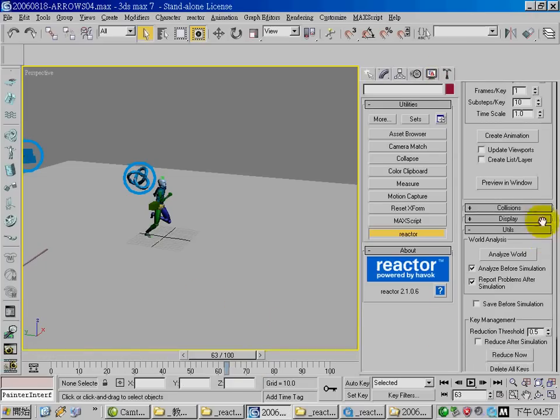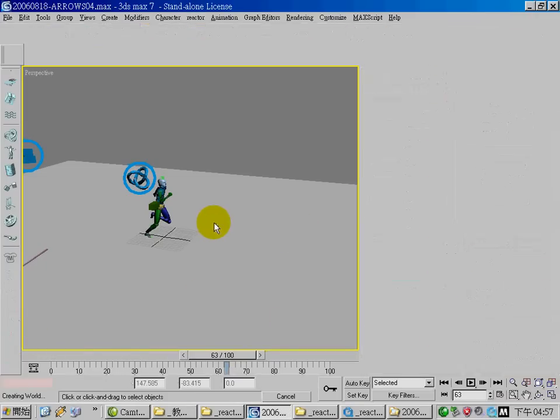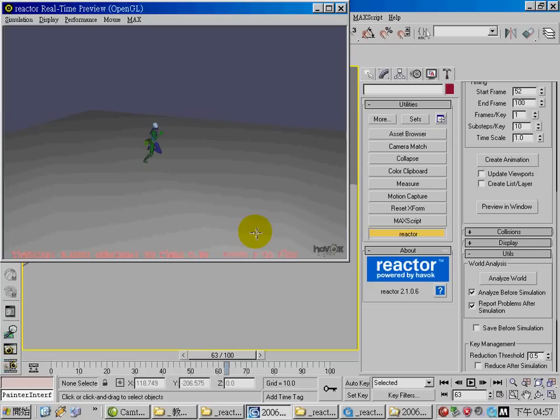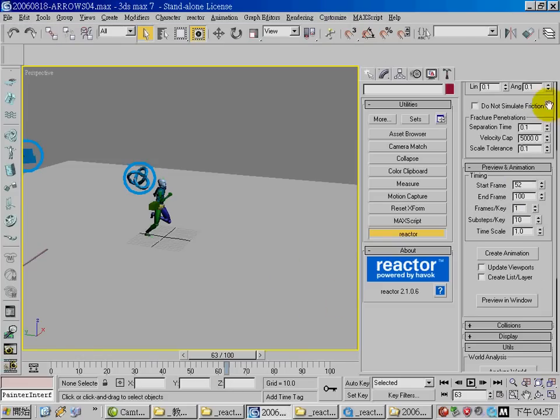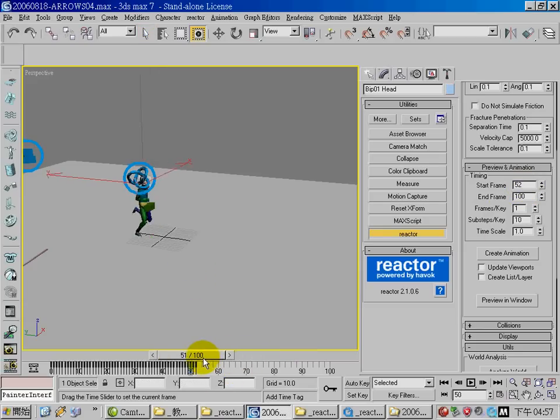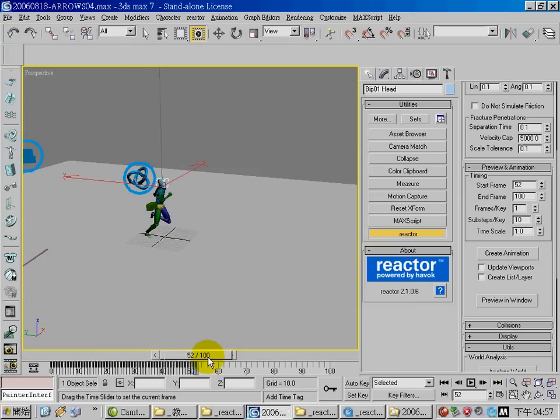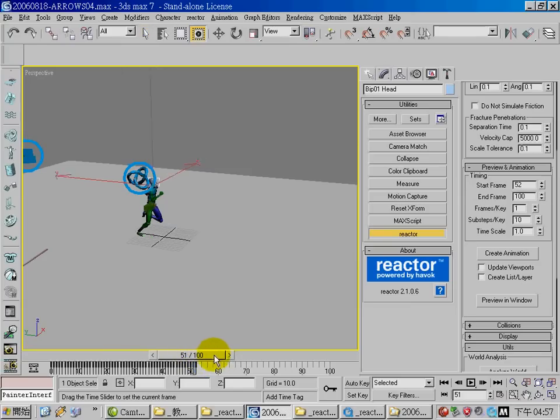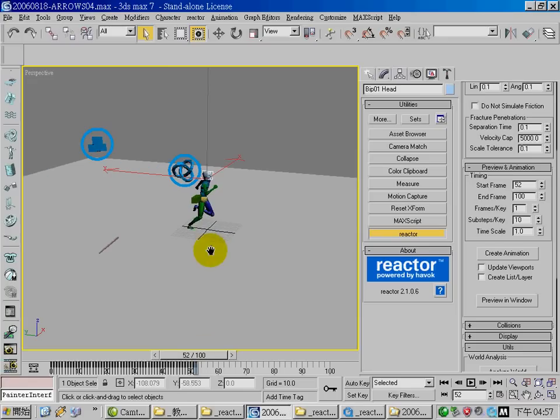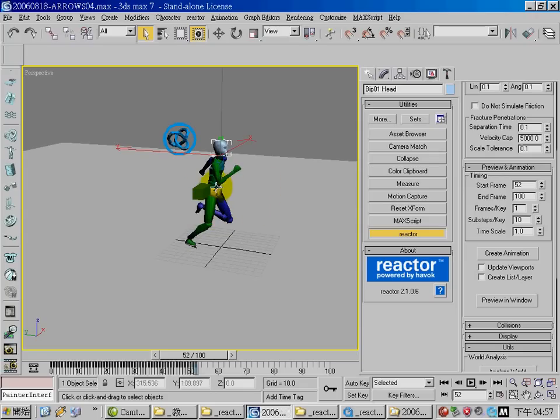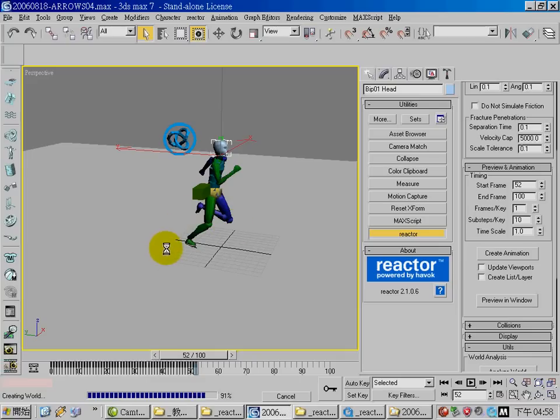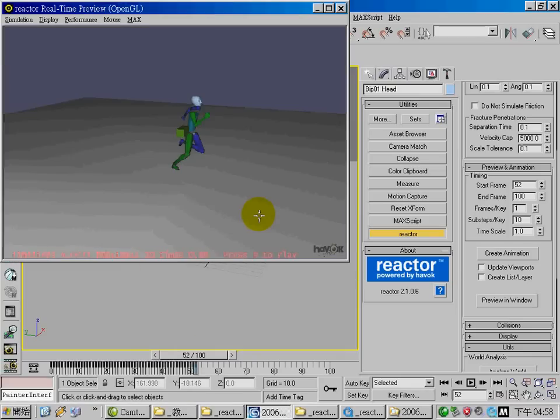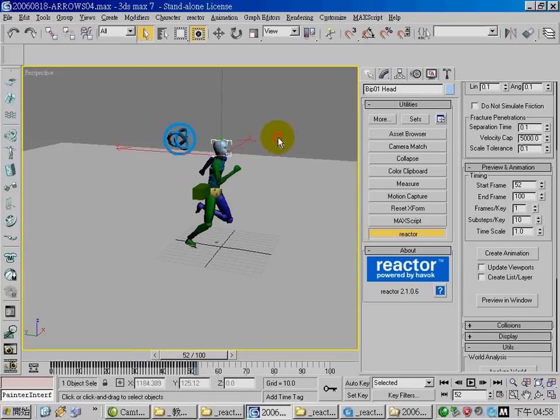Let's take a look at the preview. As you can see I set the timing for the start frame to 52 and the keyframe for the biped stops at 52. So the simulation begins at 52 and in that moment the reactor will calculate the motion of this biped according to the momentum of each bone.